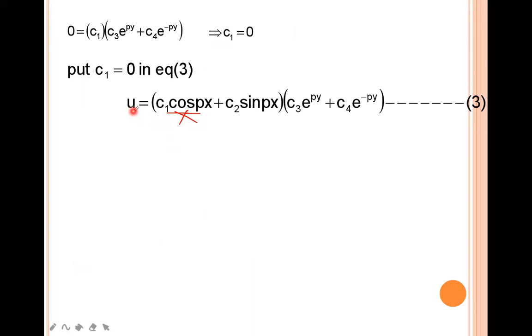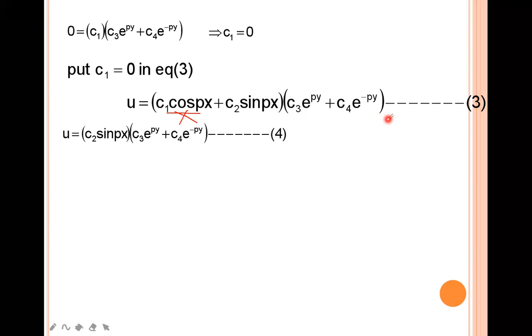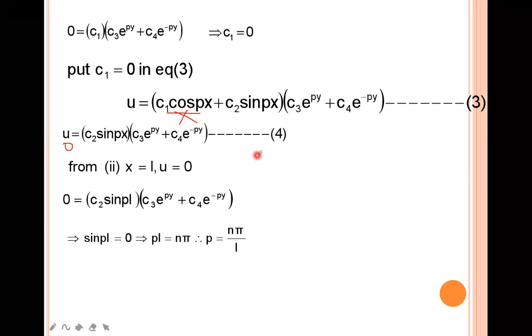Therefore, u = c₂sin(px)·(c₃e^(py) + c₄e^(-py)). Now using the second boundary condition: u=0 when x=L. Substituting gives c₂sin(pL)·(c₃e^(py) + c₄e^(-py)) = 0. From this, sin(pL)=0, and since sin(nπ)=0, we get pL = nπ, so p = nπ/L. Substituting this value, u = c₂sin(nπ/L · x)·(c₃e^(nπy/L) + c₄e^(-nπy/L)).